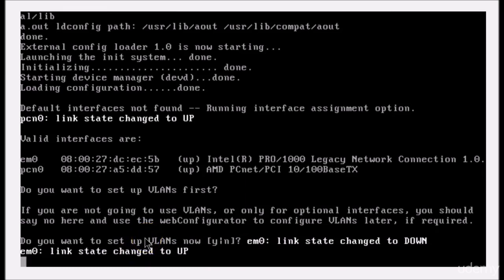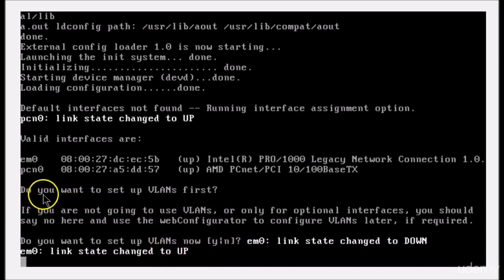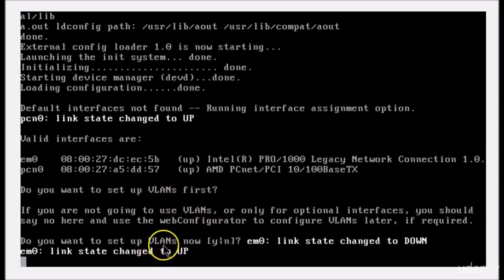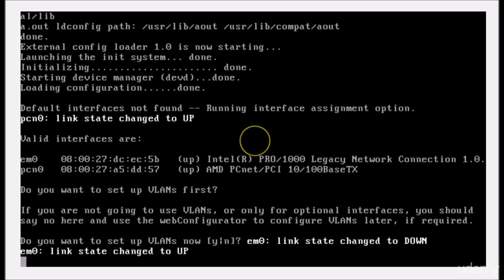All right, now the thing is, it's going to pick up from the last question. Right here, do you want to set up VLANs? VLANs is short for virtual LANs, and that's an advanced topic we'll discuss in a later lecture or maybe a later course. So we're going to press N for no.